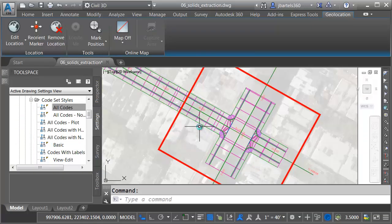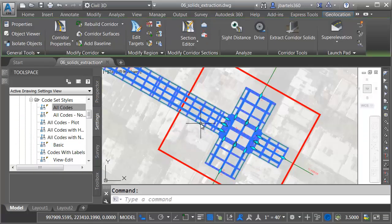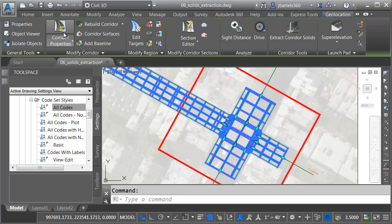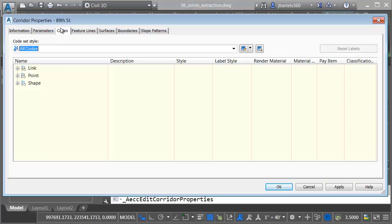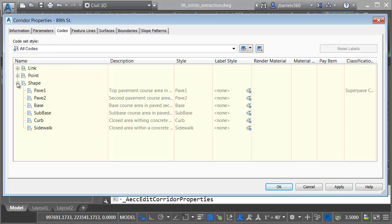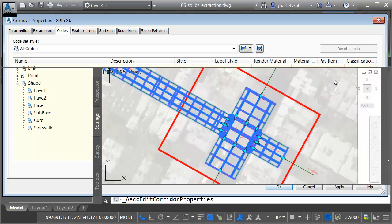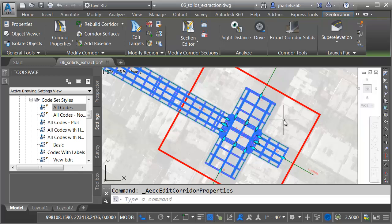If I select this corridor now, go to Corridor Properties. Here on the Codes tab, if I expand the Shape category, we can see how that attribution is being carried by the corridor. Let me close this, and we'll export the solids again.